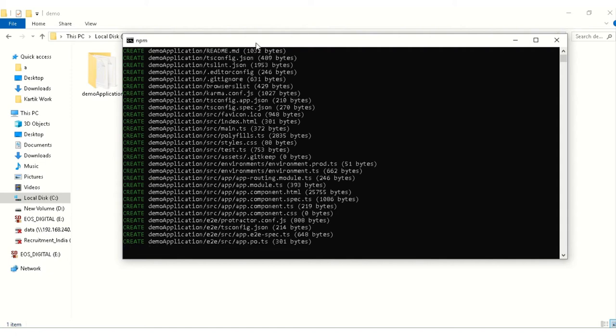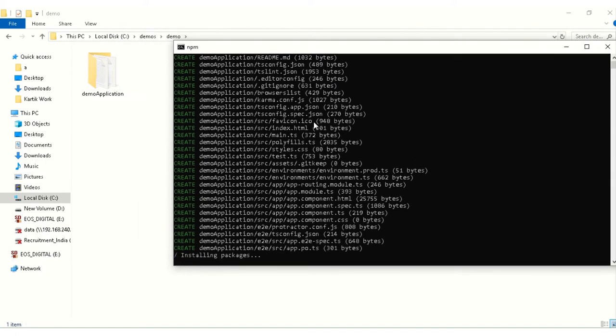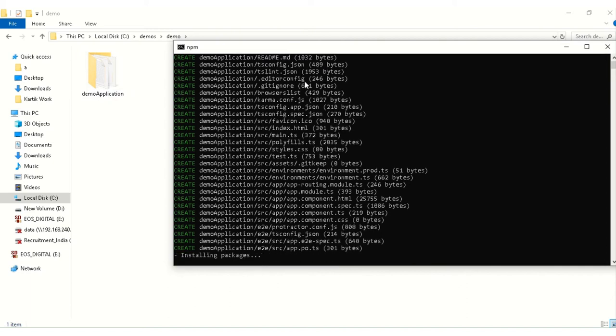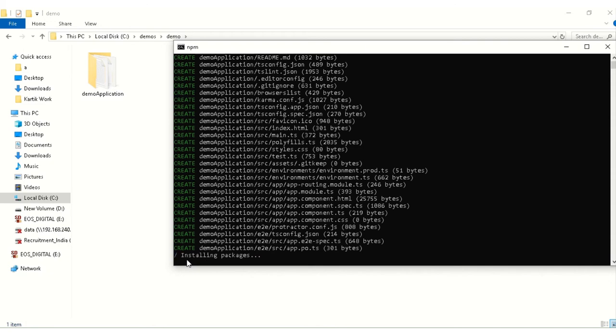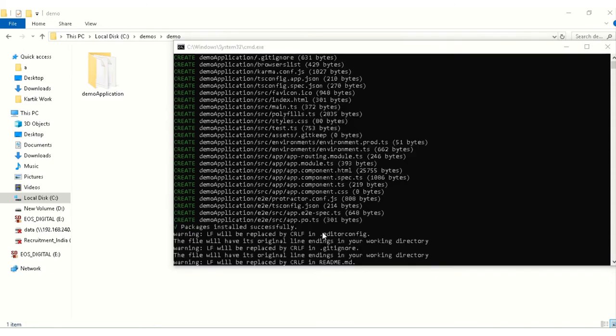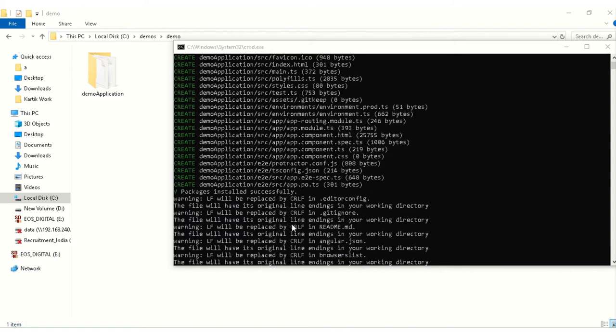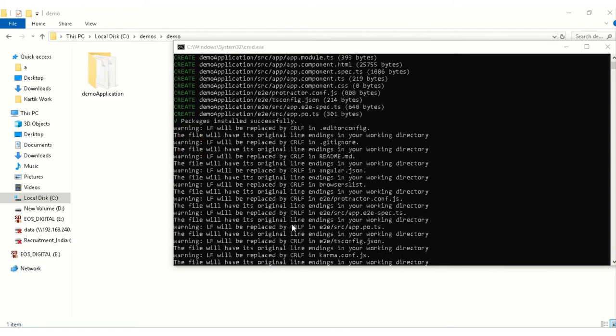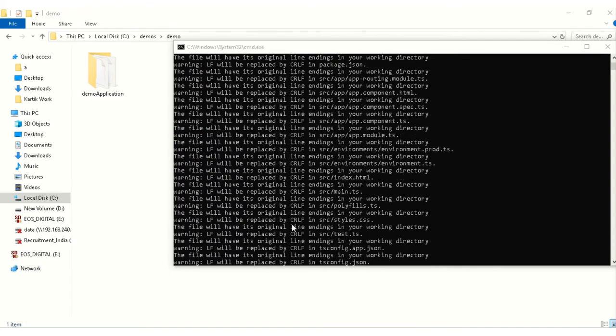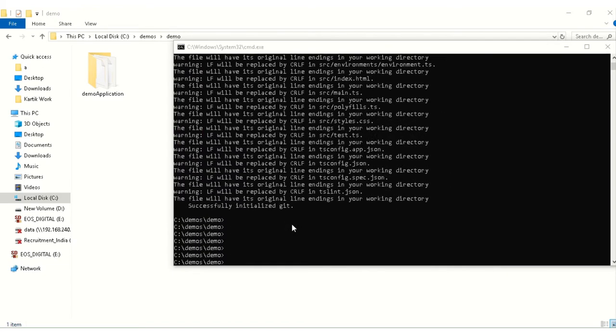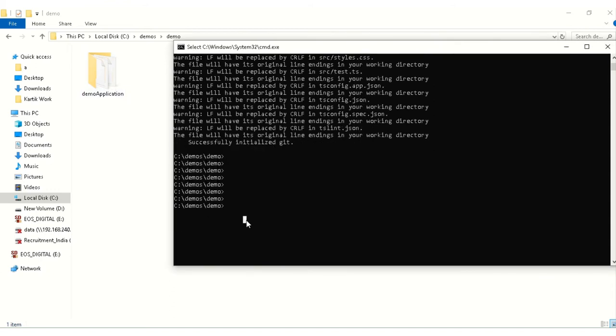After pressing enter, as you can see it has created demo application folder, which is our application name. Inside it, it has created files for our use and it will download the packages which are required for application to run. So it will take some time, we will wait for it. The packages are downloaded and installed, so the app is created.